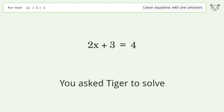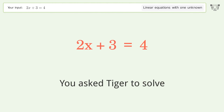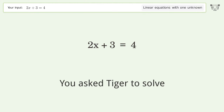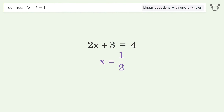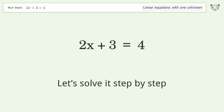You asked Tiger to solve. This deals with linear equations with one unknown. The final result is x equals 1 over 2. Let's solve it step by step.